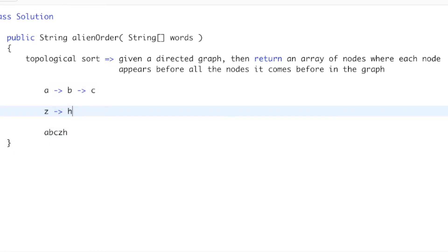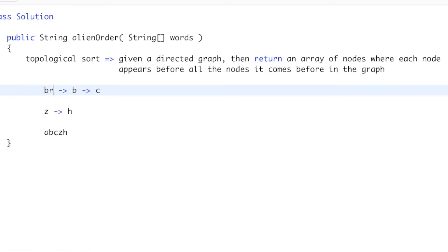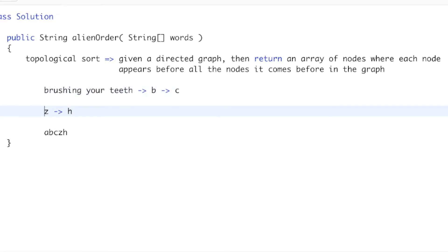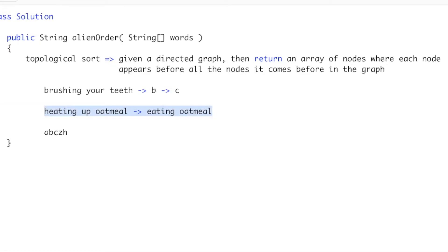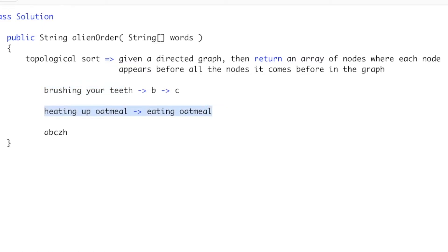You can think of this in real life: maybe A is heating up your oatmeal, B is eating your oatmeal, and C is brushing your teeth. You could heat up and eat your oatmeal before you brush your teeth, or brush your teeth first and then eat — it's whatever your preference is. That's what we mean when we say we can put disconnected components in whatever order we want.